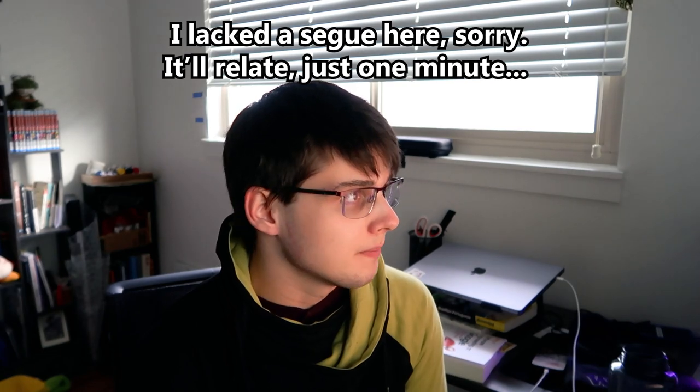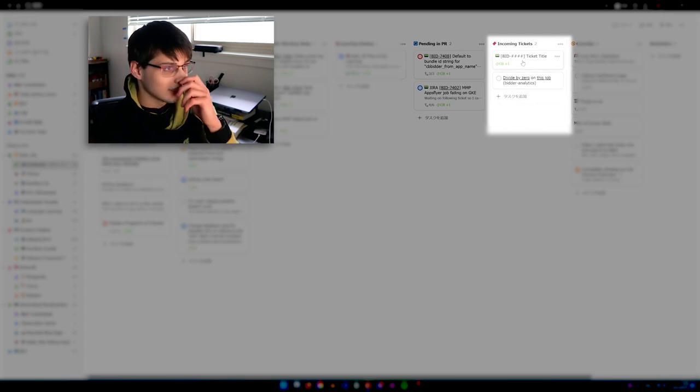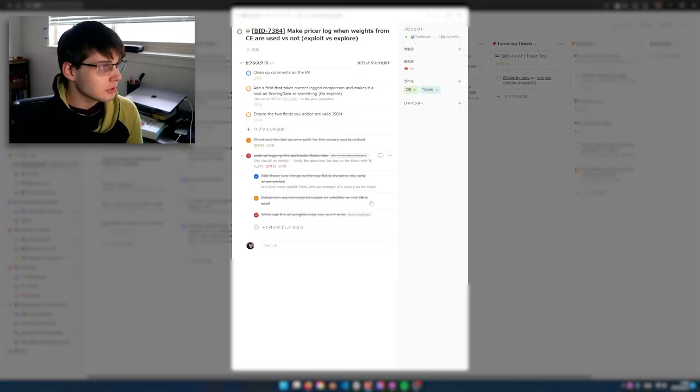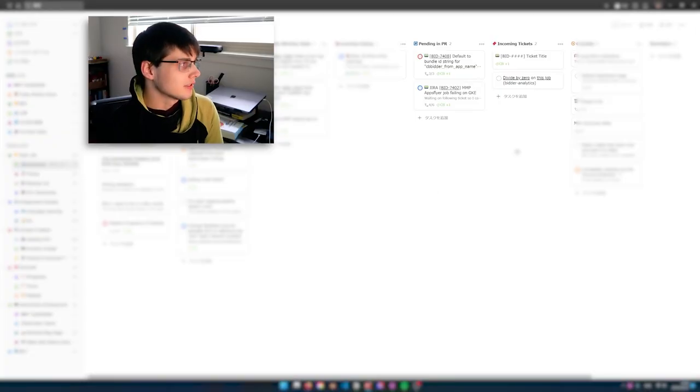At work we use a program called Jira, and I have an automated Zapier setup such that whenever I get an email with the word 'assignee' and my name, and the subject line has 'Jira' — in other words, someone has assigned me a ticket — something gets auto-created in Todoist under incoming tickets. When I wake up in the morning, if someone assigned me a task while I was asleep or I wasn't aware of it, this is where I'll first see it.